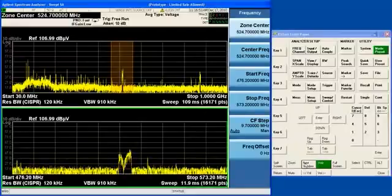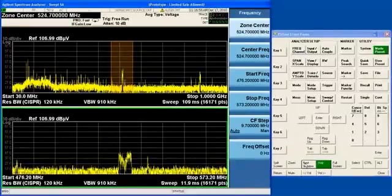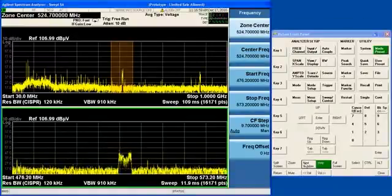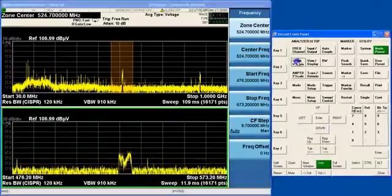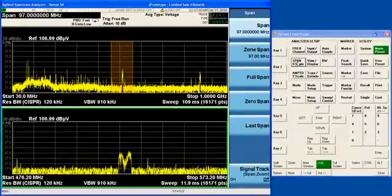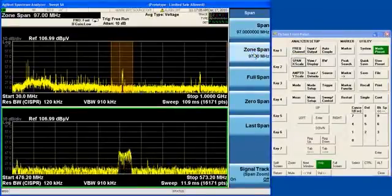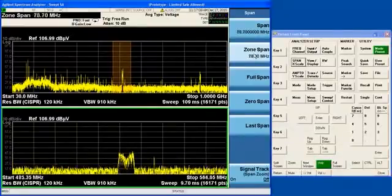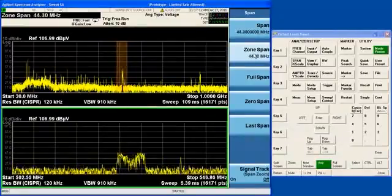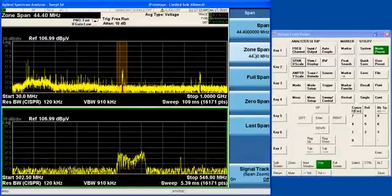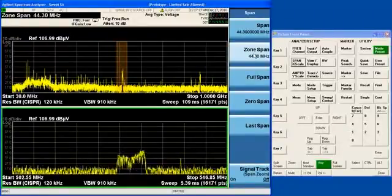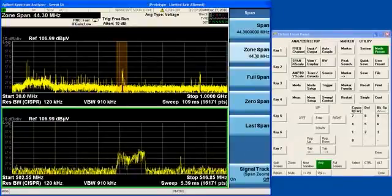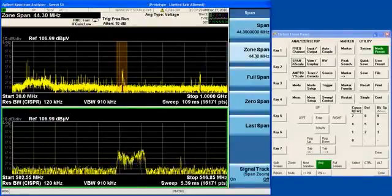Now, the Zone region can be changed by moving the Zone Center around, as we've seen, or if you go to Span, you can adjust the Zone Span, which is the width of the Zone region. So as I adjust the Zone Span, you can see that the orange region gets narrower, and the bottom window gets wider, because it has the start and stop frequencies that are determined by the Zone region.